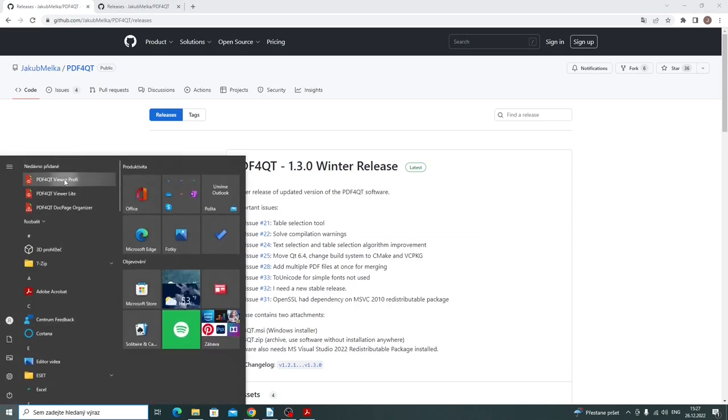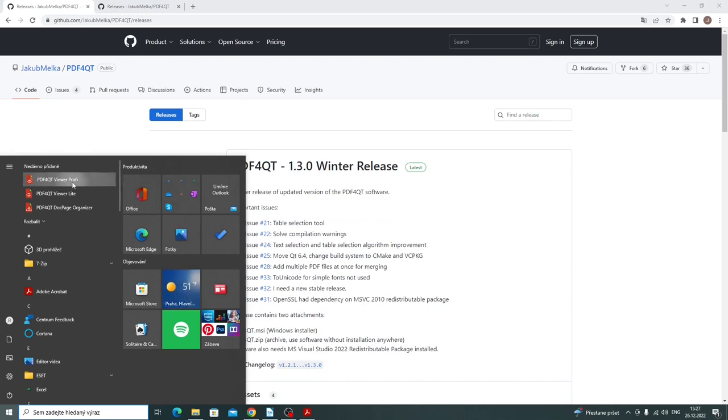Now I will show you the several applications. The first one is PDF for Qt Viewer Profi, an advanced PDF editor.